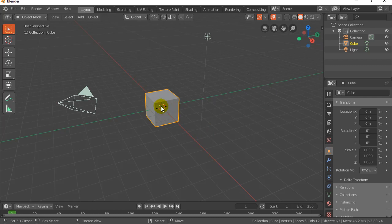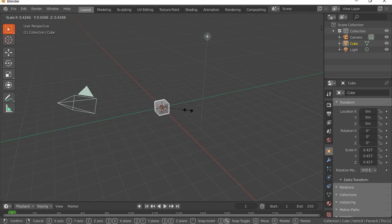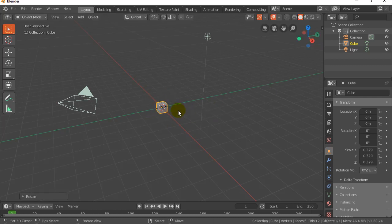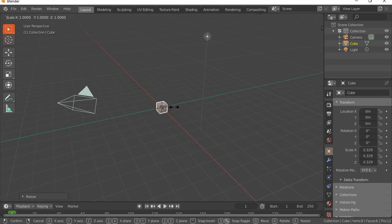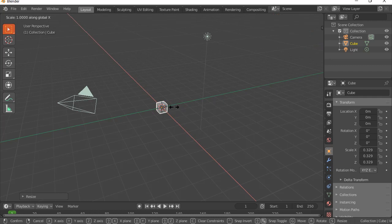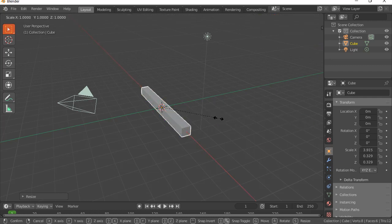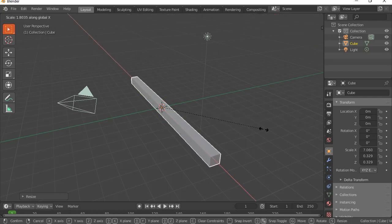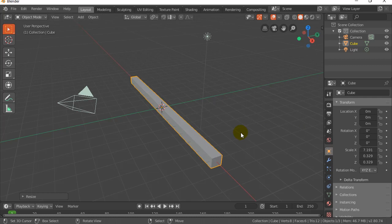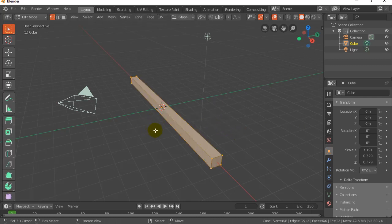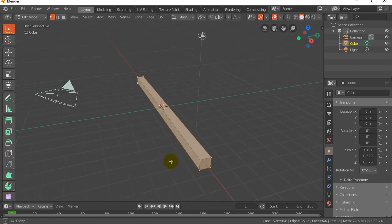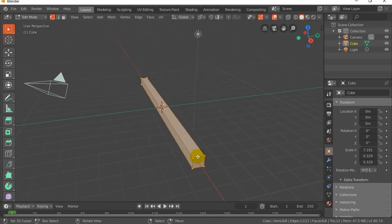So let's hit S, I'm going to scale down a little. Now I'm going to hit S X and let me just stretch it out. Let's say a little more S X, that should be good. And now I'm going to hit Tab to go into edit mode. Now you're going to notice there's not a lot of edges.